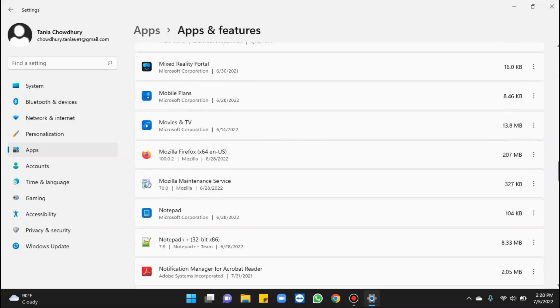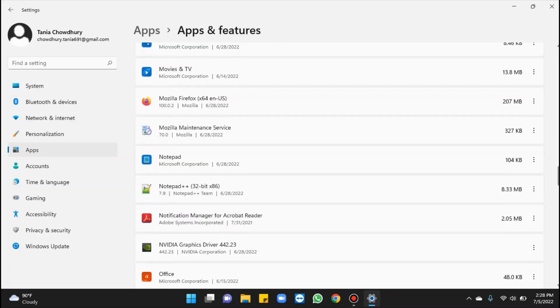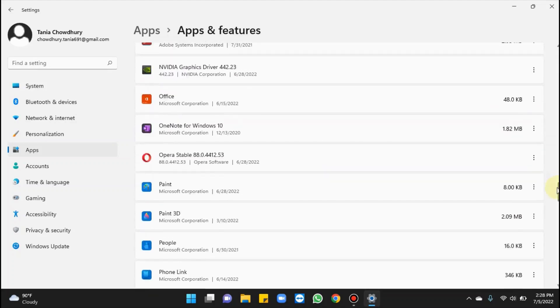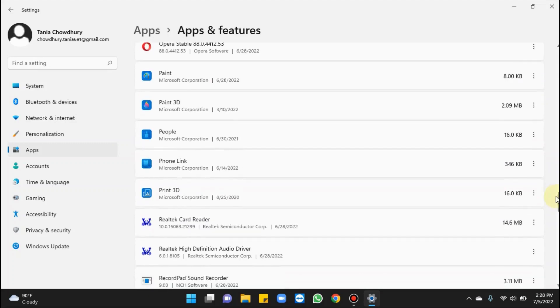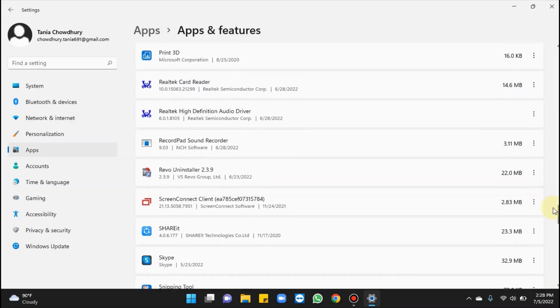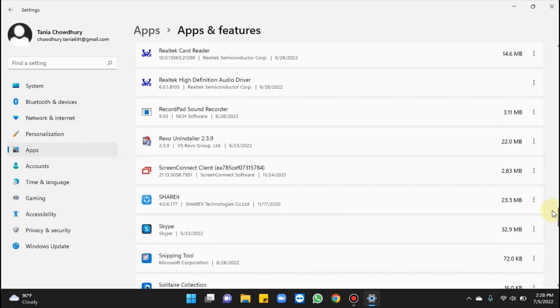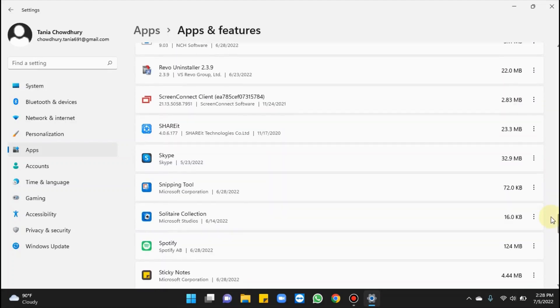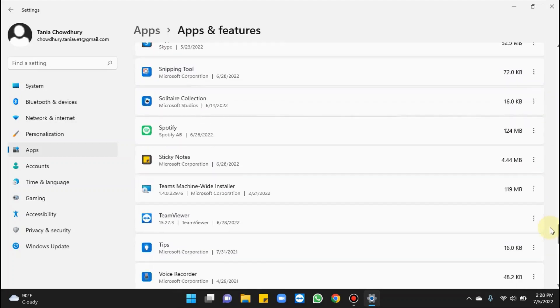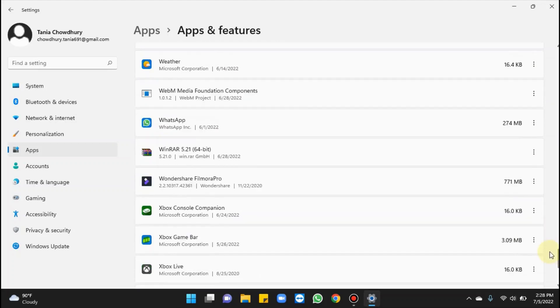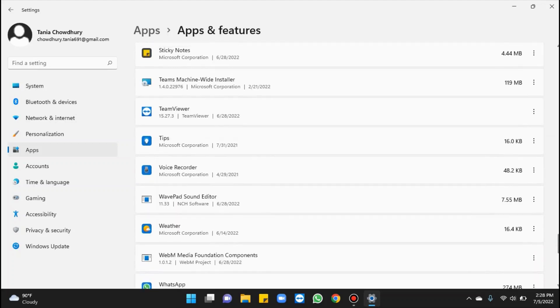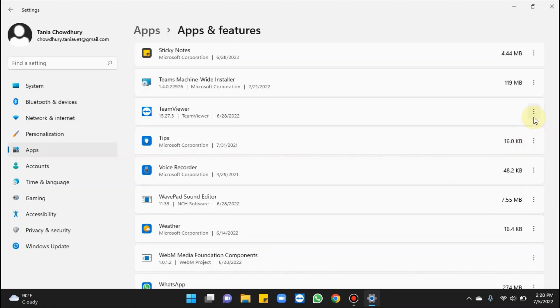I'm going to remove TeamViewer, so here it is. Hit the three vertical dots you see corresponding to the program, click on it, select Uninstall.